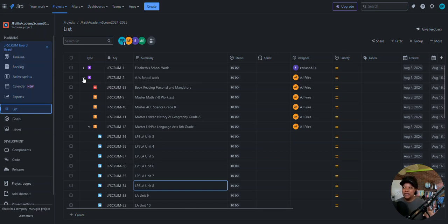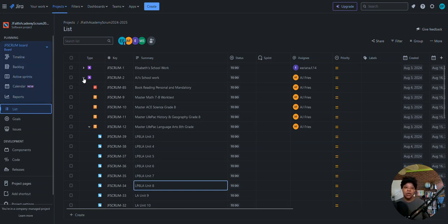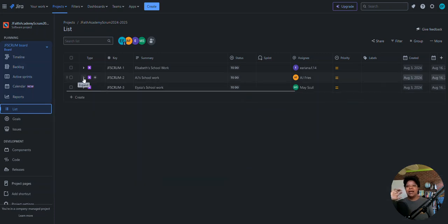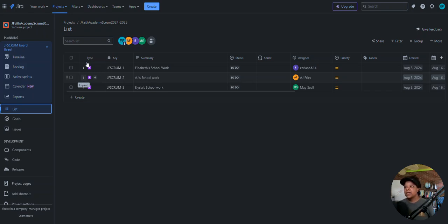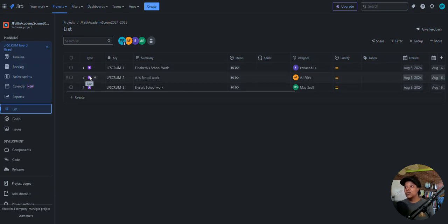I'm going to try to be as brief as possible. When I originally set up this project I decided to enter all my data. I thought I understood the workflow and how epics, stories, and subtasks work, but I didn't. So when I set this up, I set it up with these epics — my kids' school work is an epic.